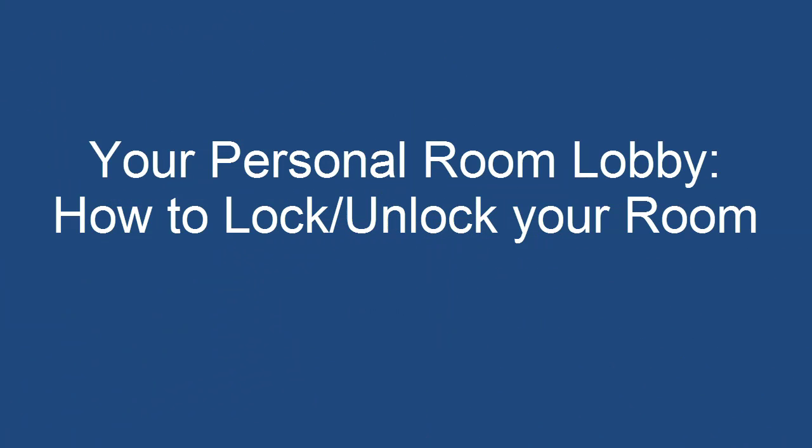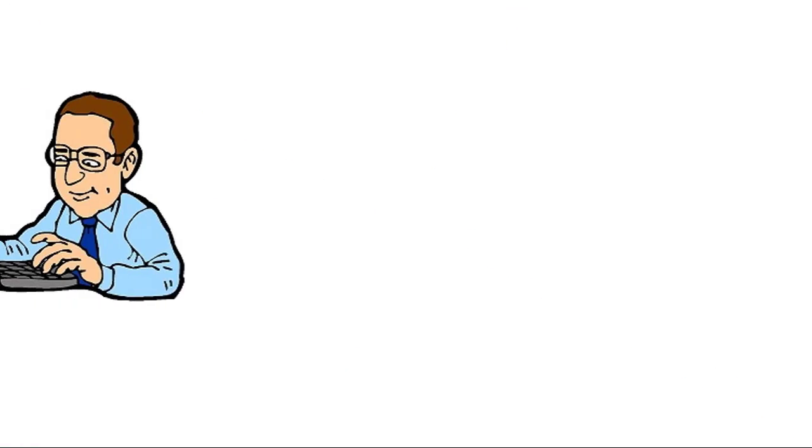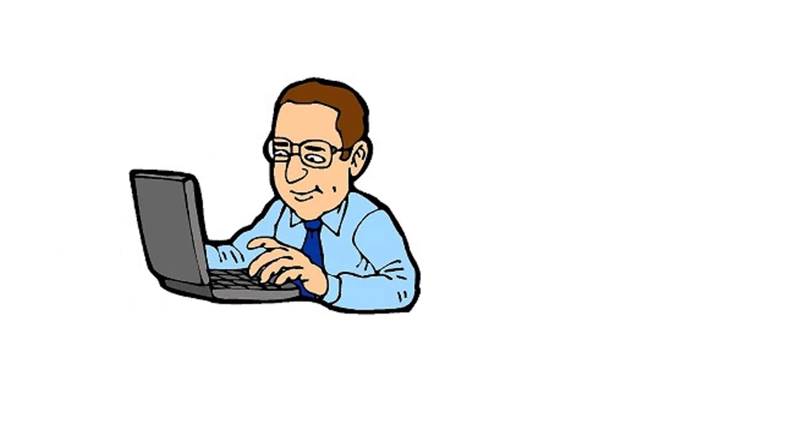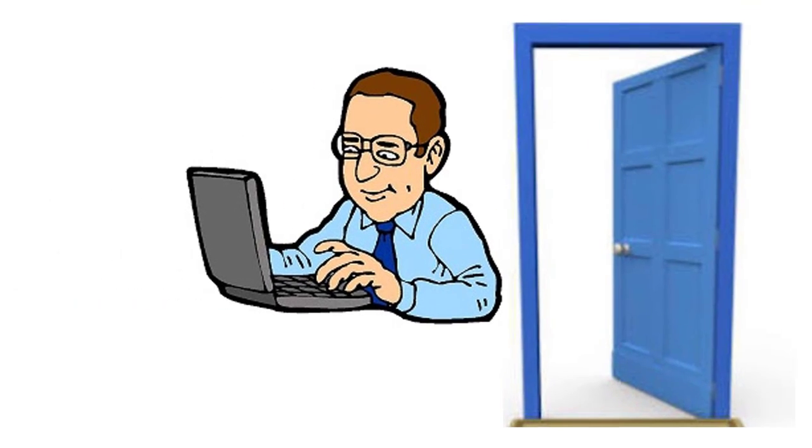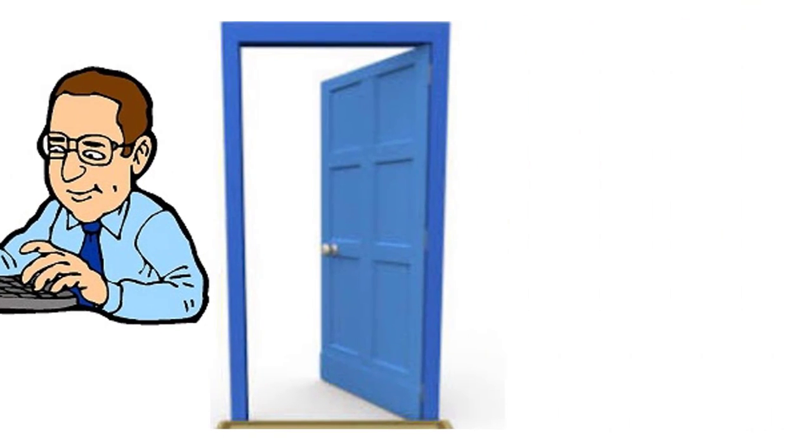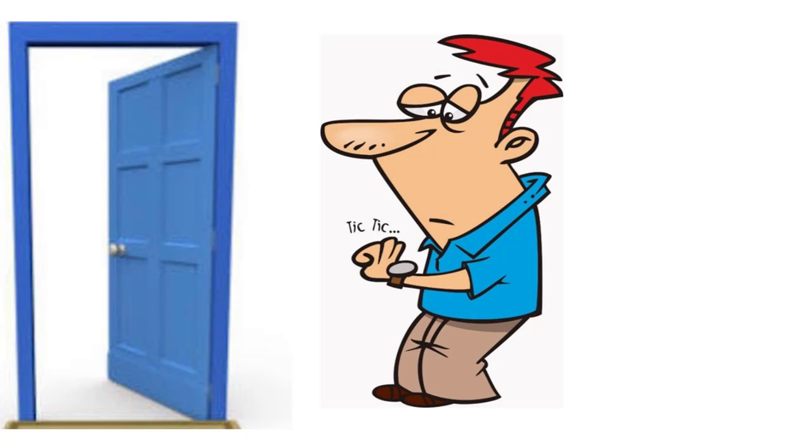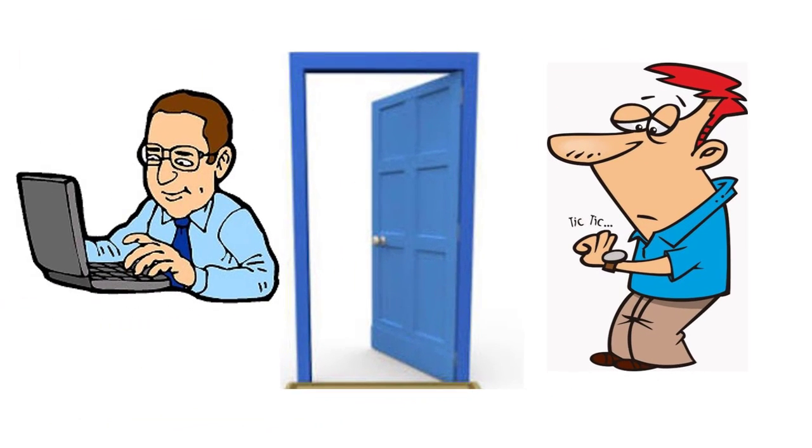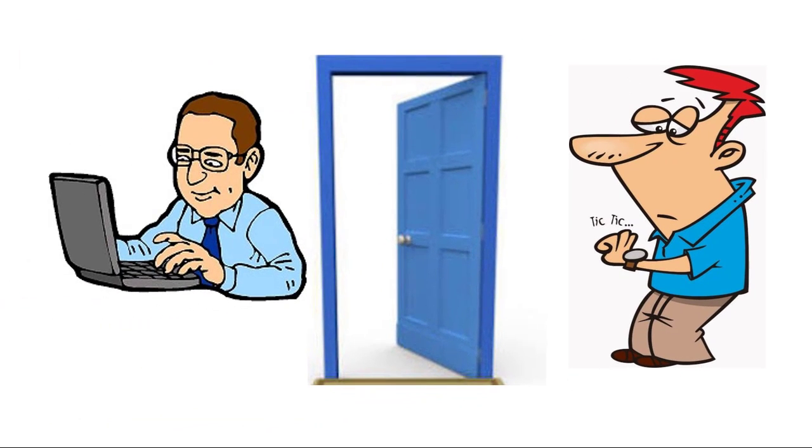Now I'll show you how to use your personal room lobby and lock or unlock your room. Your personal room also has its very own lobby, where attendees wait to be admitted if your room is locked. If your meeting room is locked and an attendee tries to join,